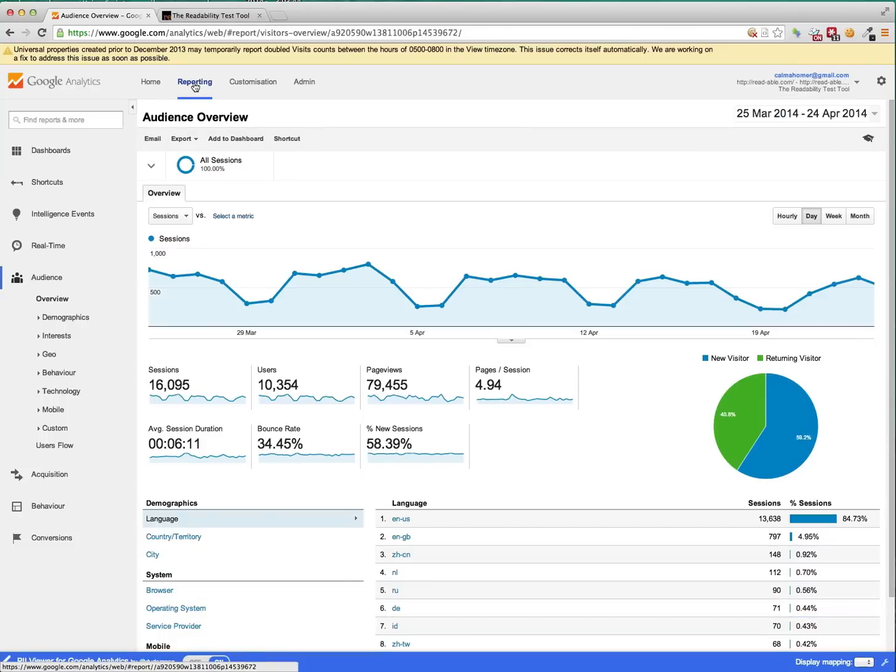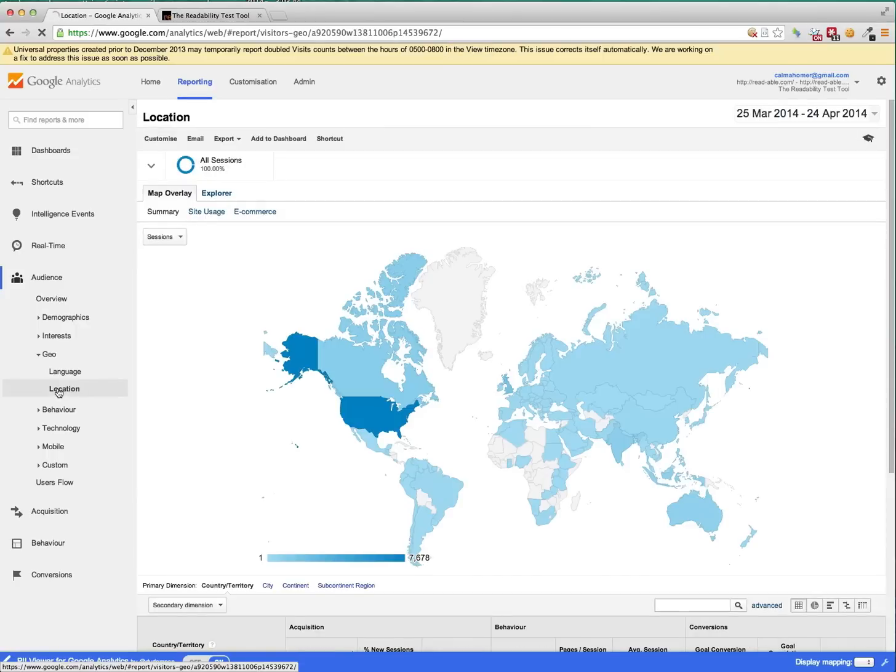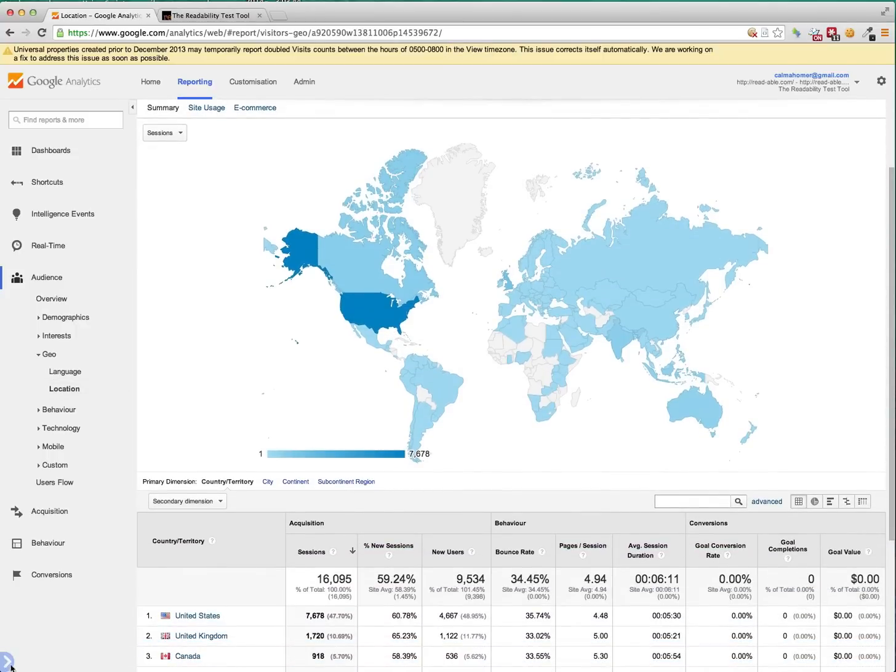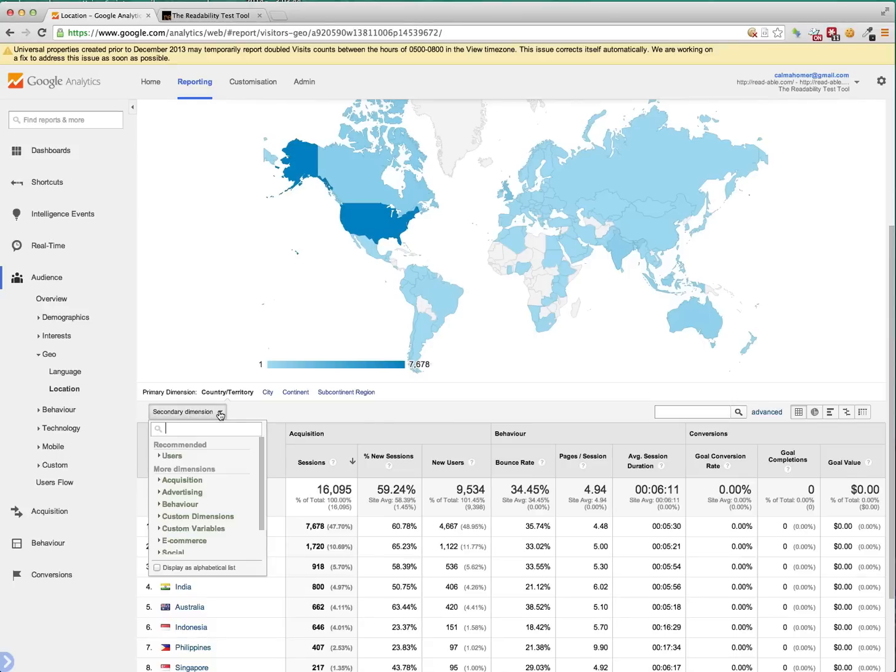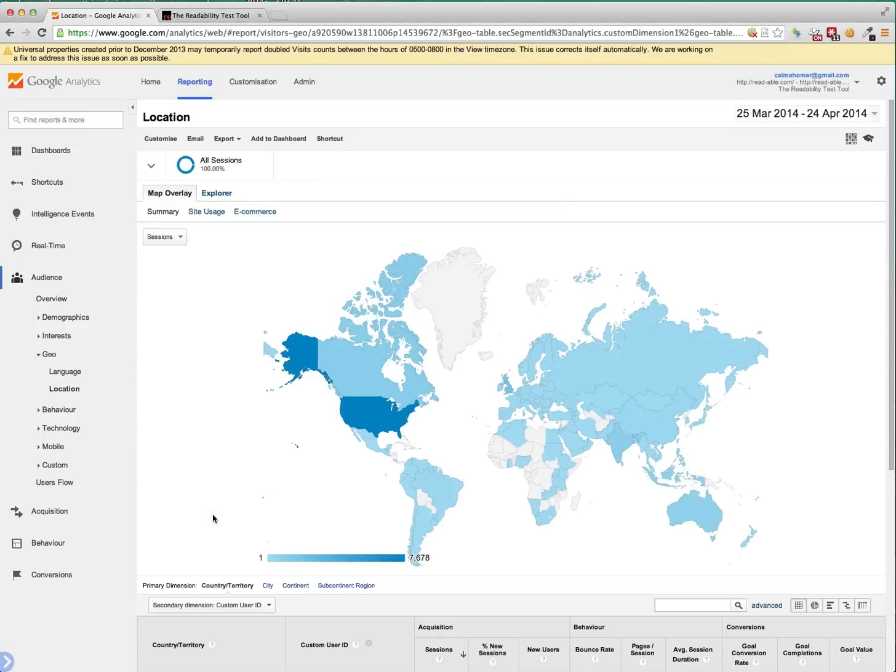So if we click on reporting here, and we go into, say, geolocation, we can see, let's just get rid of this. You can see country and territory. And as the secondary dimension, I'm going to add custom user ID, which is something that we configured earlier.